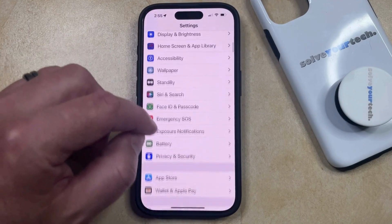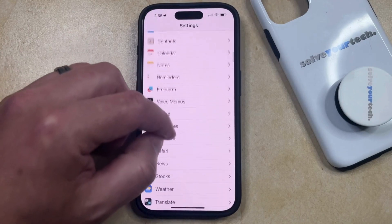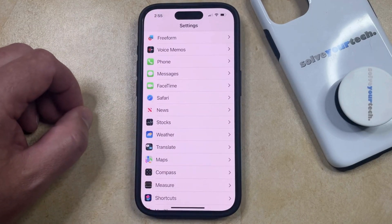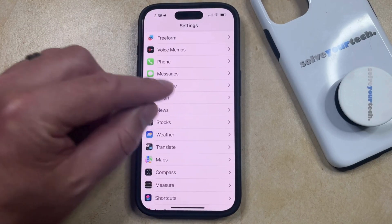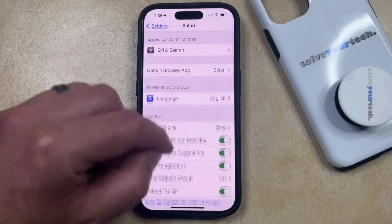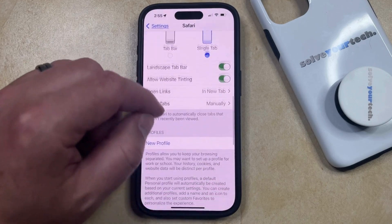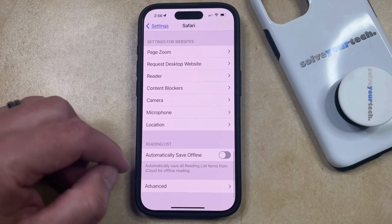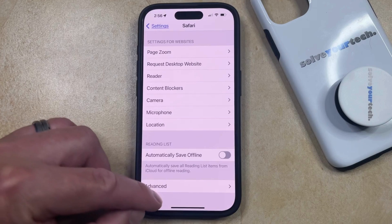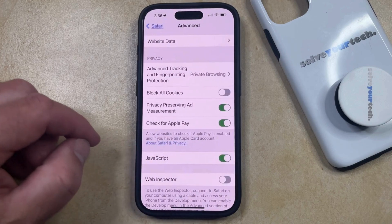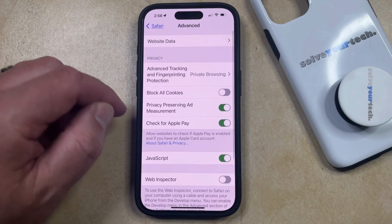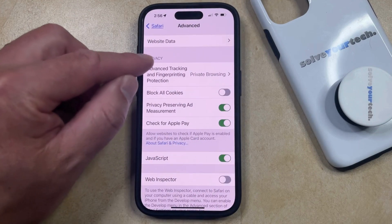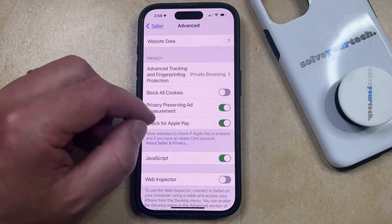You can then scroll down and select the Safari option from this menu, and then you can scroll all the way to the bottom of this screen until you find the Advanced option. Now you can select that, and then you just need to find the Block All Cookies option in the Privacy section.